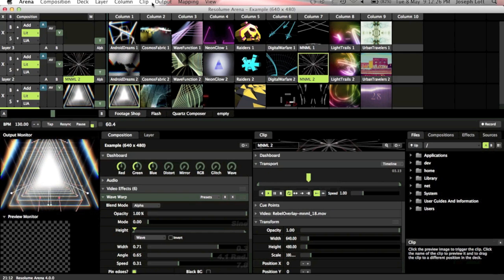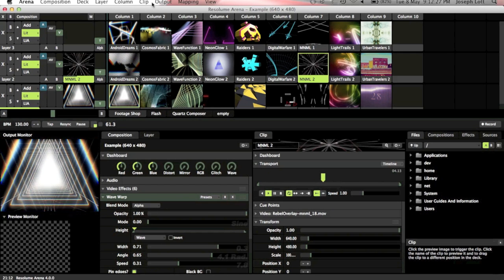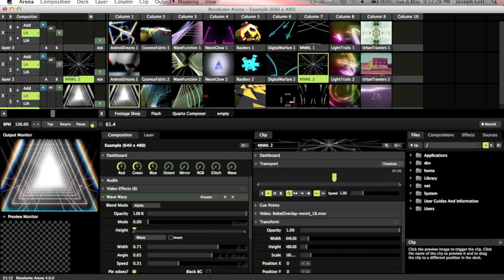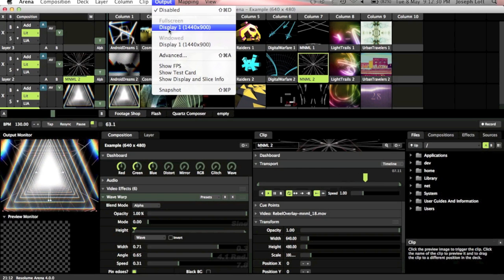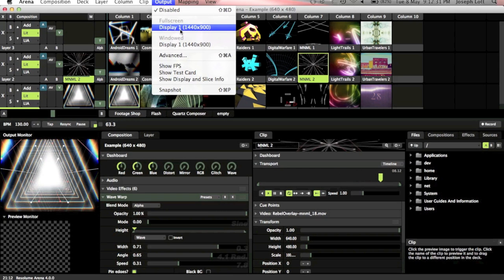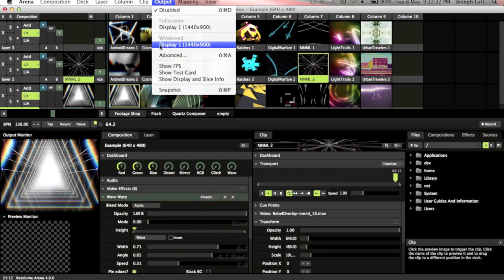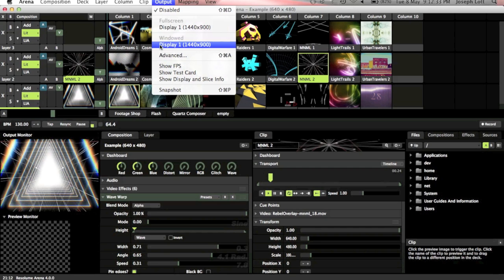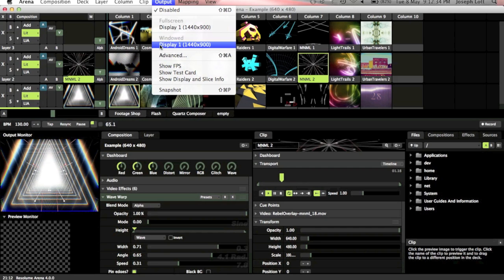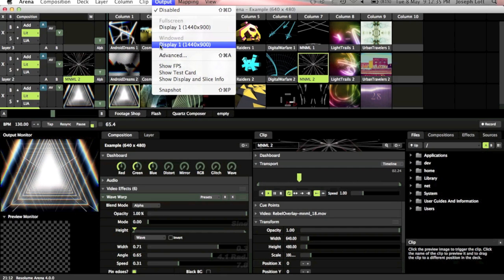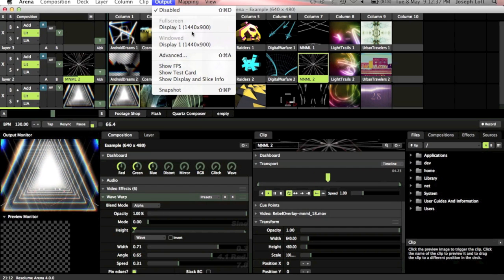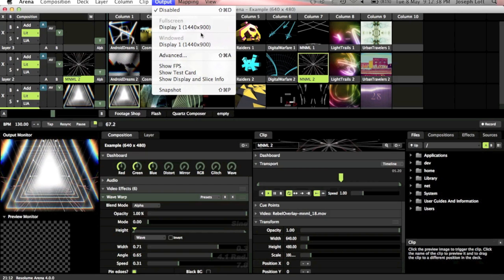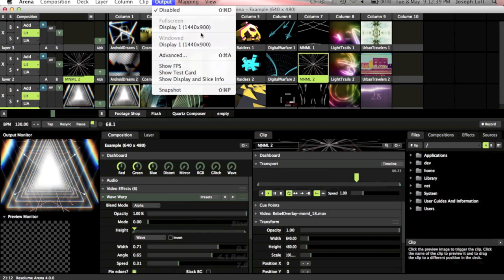So to go and do our projection mapping, we need to go into the output option. Select which display we're going to output on. When I've plugged in the projector it will come up as an extra output on here, and I select that as the full screen output.